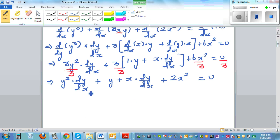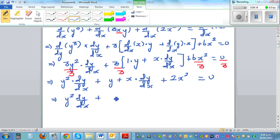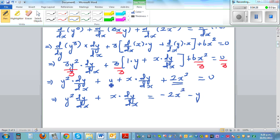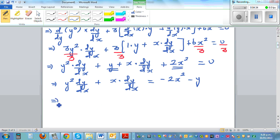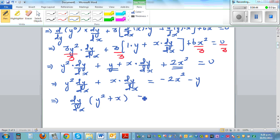Going slowly to avoid mistakes, I'll tidy this up by grouping the terms with dy/dx: y² times dy/dx plus x times dy/dx, and moving the rest to the other side gives minus 2x² minus y. So I've moved the non-dy/dx terms to the right-hand side. Now factoring out dy/dx, we have dy/dx times (y² + x) equals minus(2x² + y).